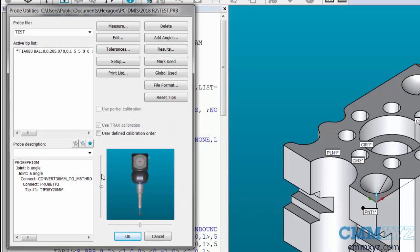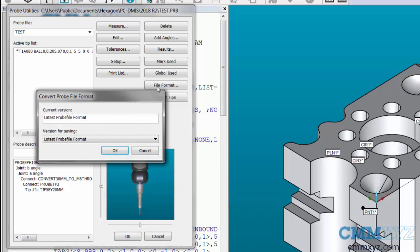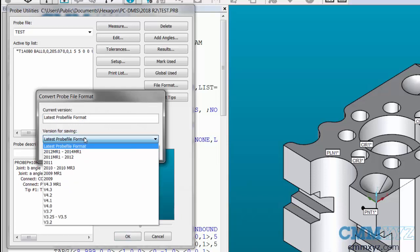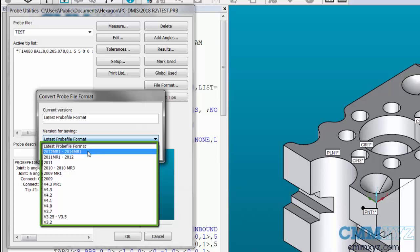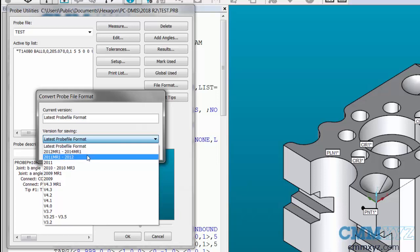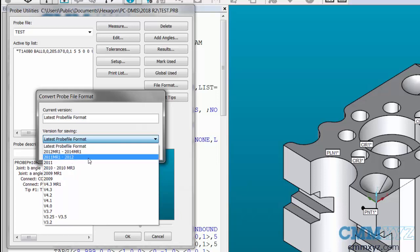And the probe utilities has a file format button. I'm going to click this and then version for saving you can go back to previous versions. Now the way they design this is if you have to go back to any version in between 2012 MR1 and 2014 MR1, you need to switch to this file format. If you go back to previous versions, you will need previous versions.